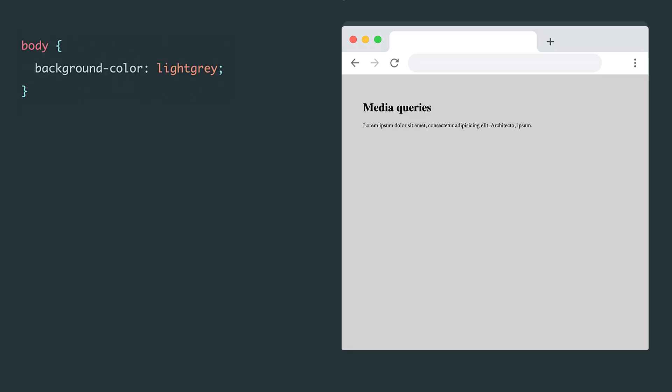Let's start with a simple example. We have a web page with a default light grey background. We'll add a media query to change the background to aqua under certain conditions. First, we use the keyword media, followed by a set of rules. In our case, this rule is screen.